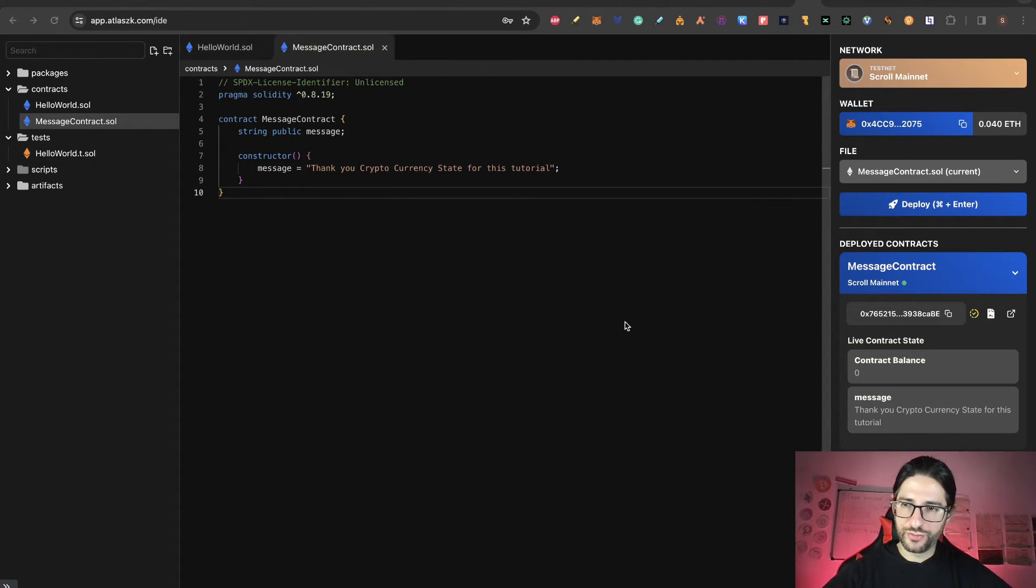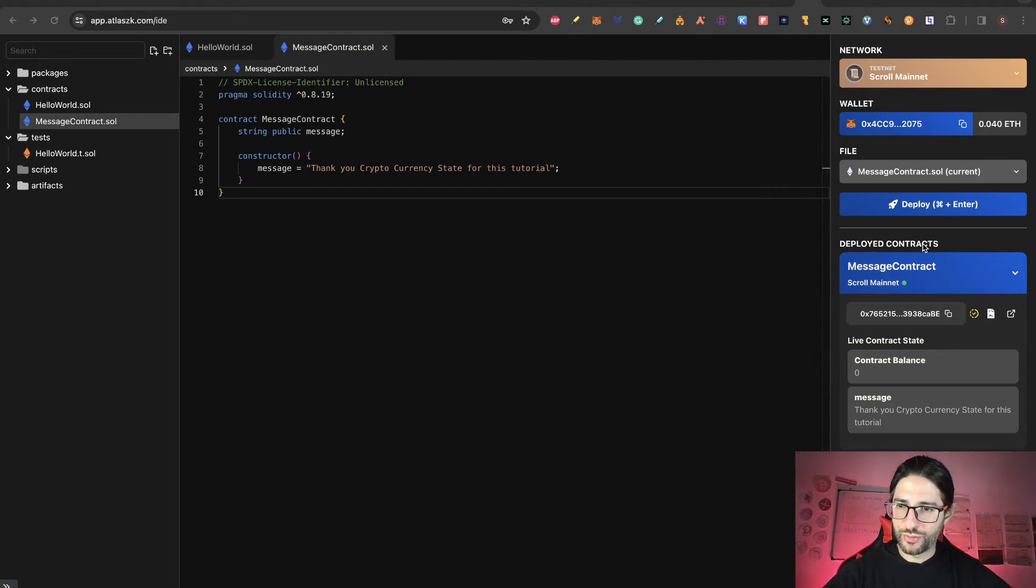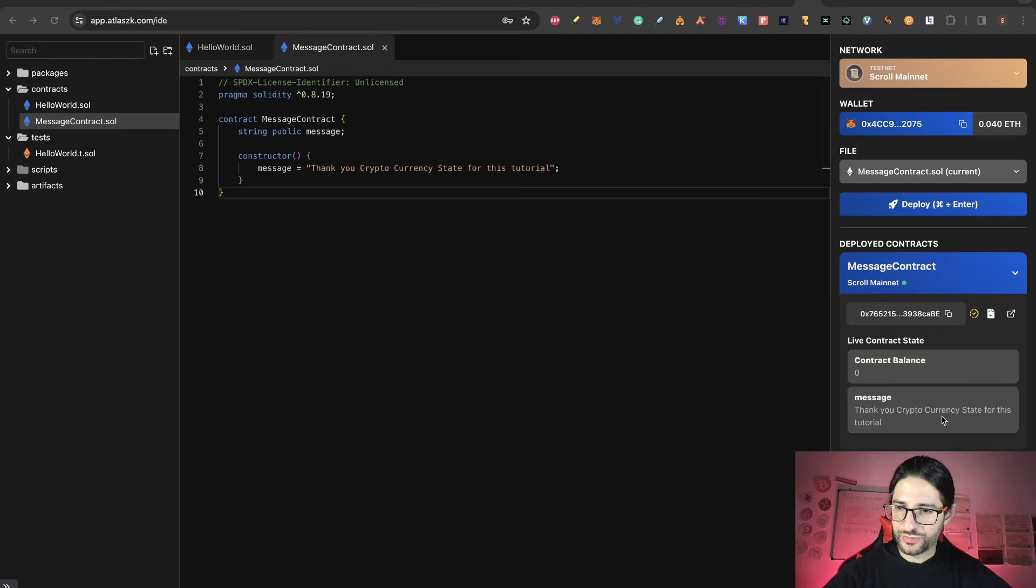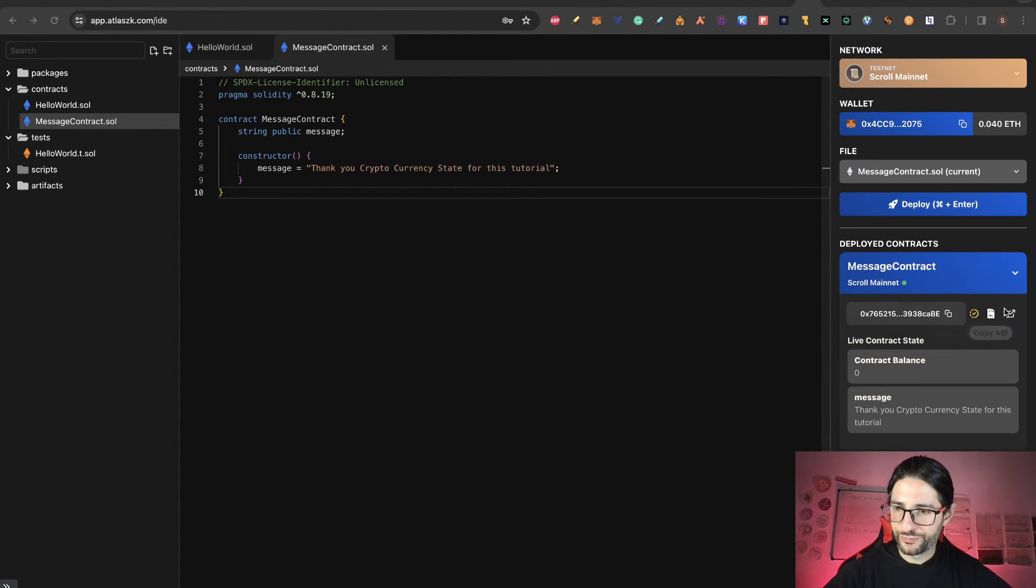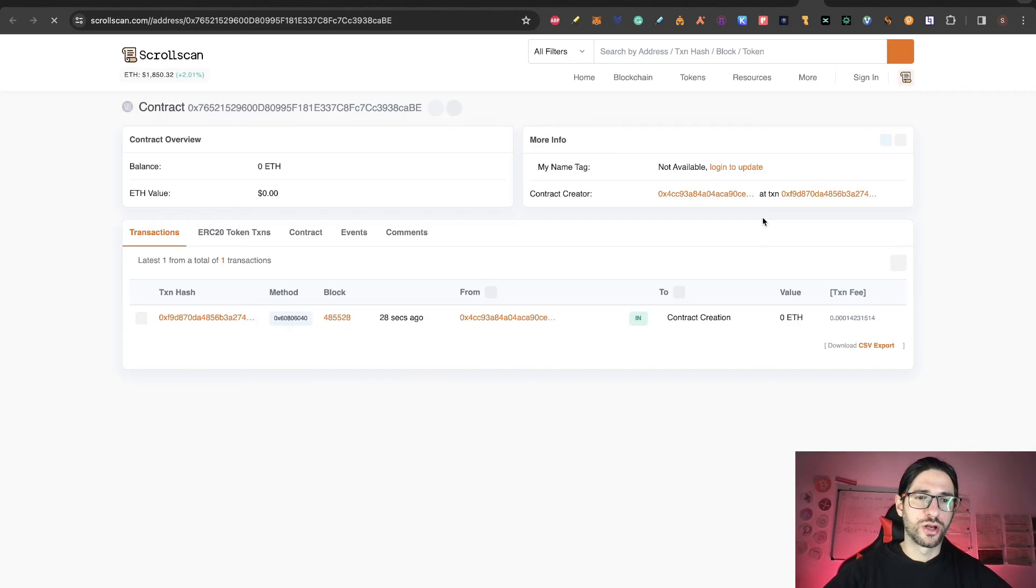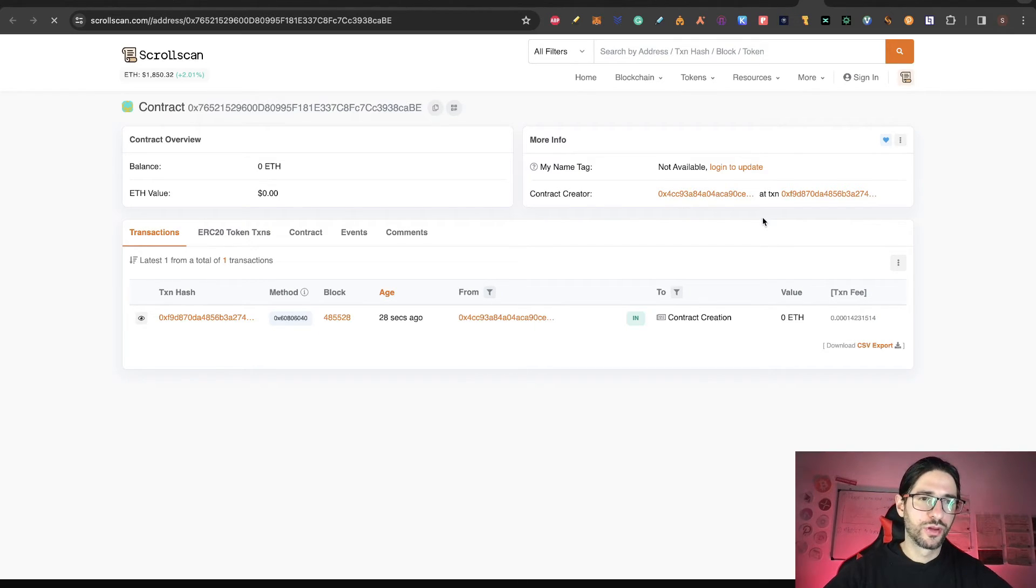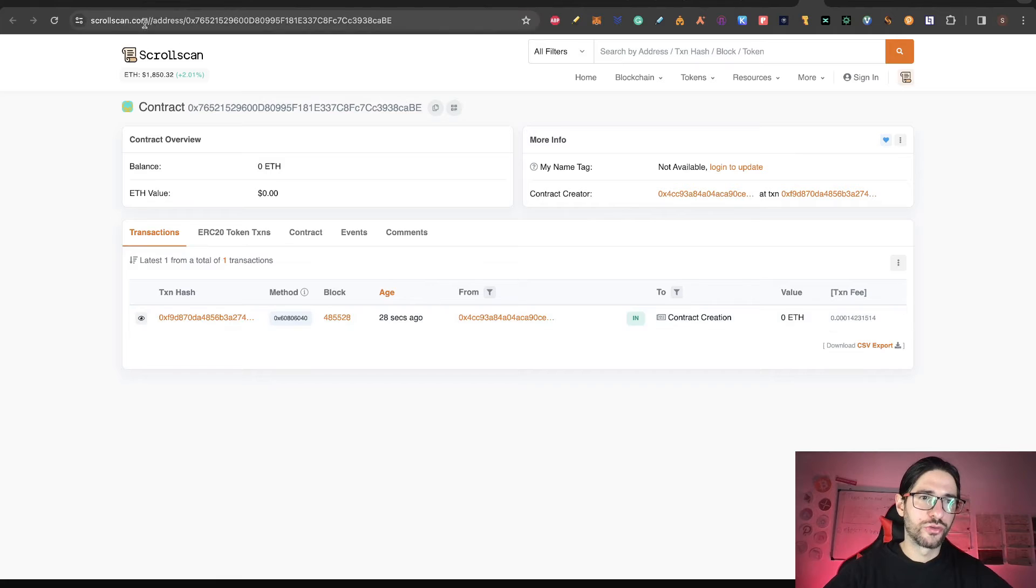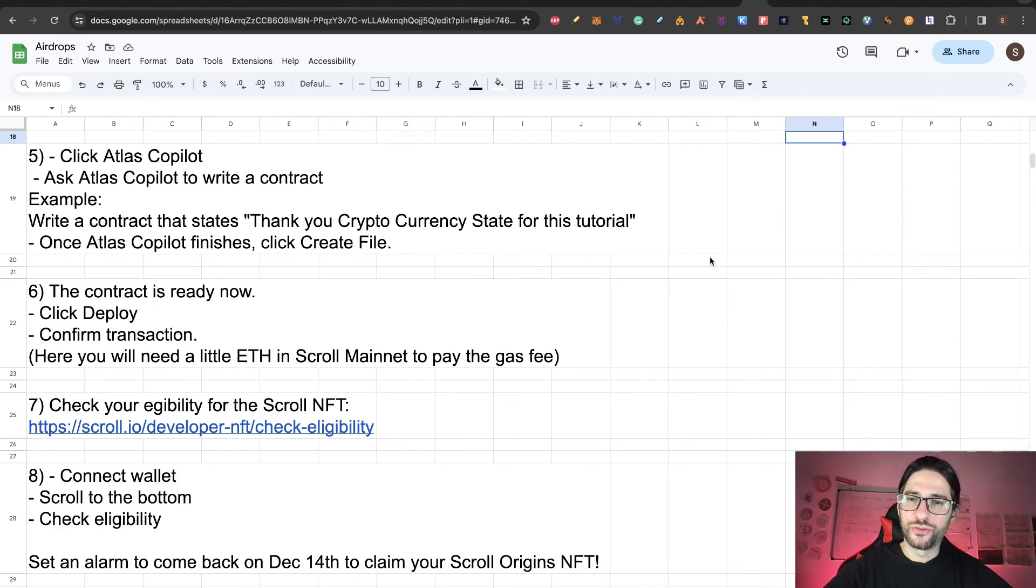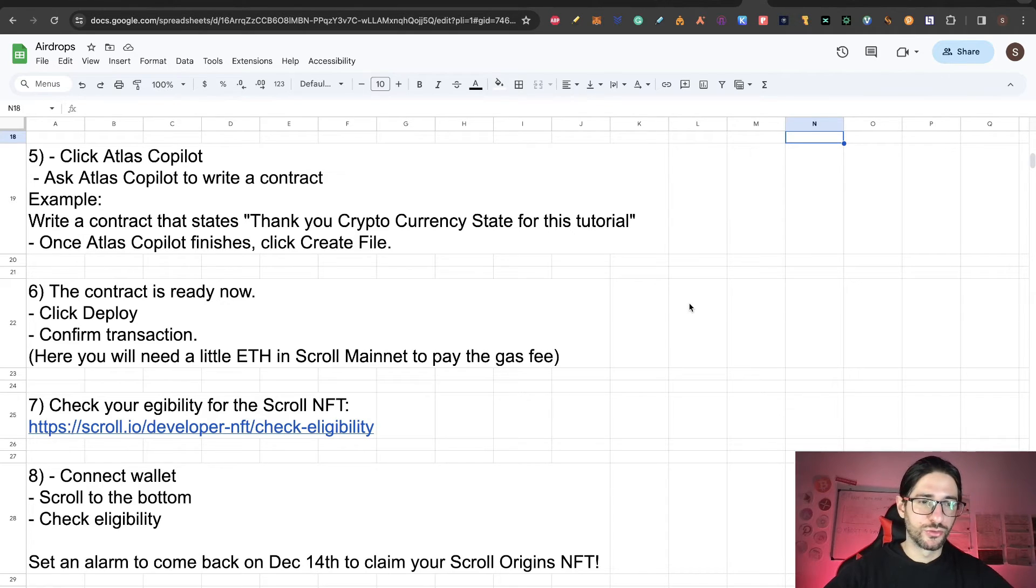And successfully deployed. You can see the deployment contract, message contract. Here you have the address of the contract, and you can see the message that we set for this tutorial. Here you can see it on the block explorer. You can click there and see the contract that you just created on scrollscan.com. This is in mainnet. Very easy to do now that you're seeing this tutorial.